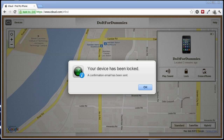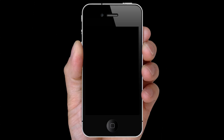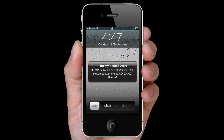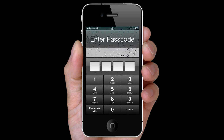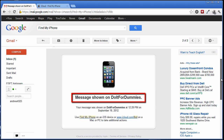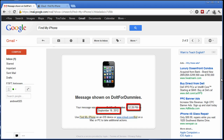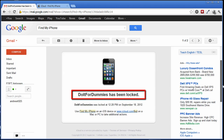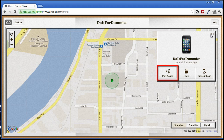Your device is now locked. A confirmation email has been sent. This is what the recipient will see. These are the emails you will receive — the email includes the date and time, and confirms that the device has been locked.